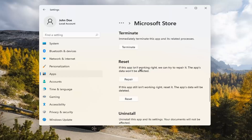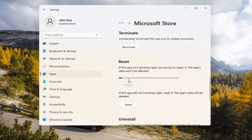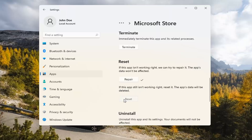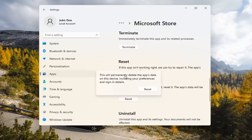Underneath Reset, if the app isn't working right we can try to repair it — the app's data won't be affected. Select Repair. And if you're still having a problem you can try resetting it, which will delete all data on the app. This will permanently delete the app's data on this device including your preferences and sign-in details. Go ahead and select Reset.